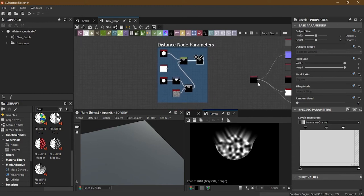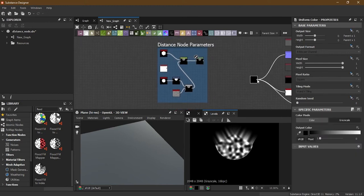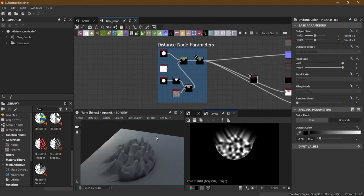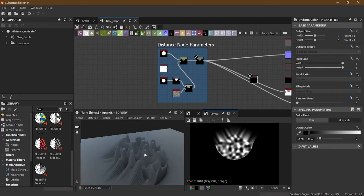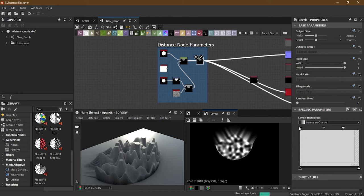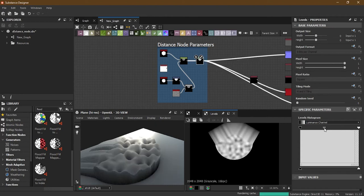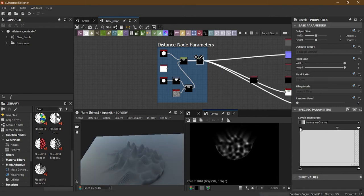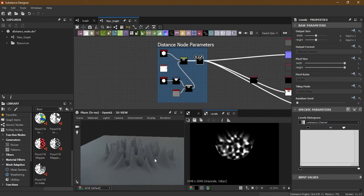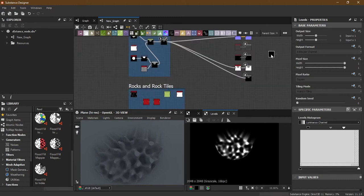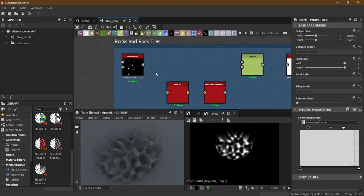You can apply levels to the result and change many different things to get interesting outputs. It's totally up to you what you want to do with the Distance node.